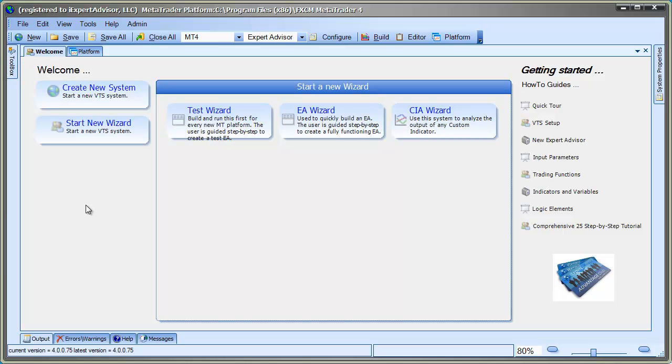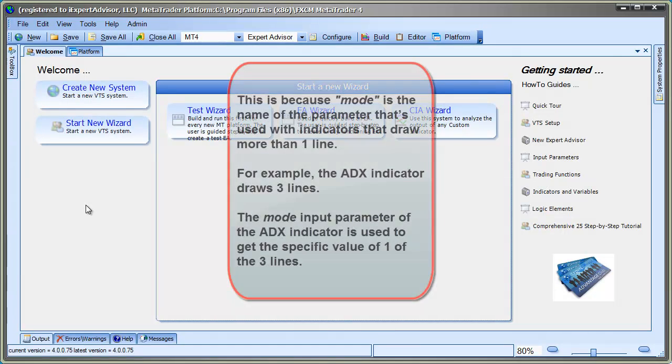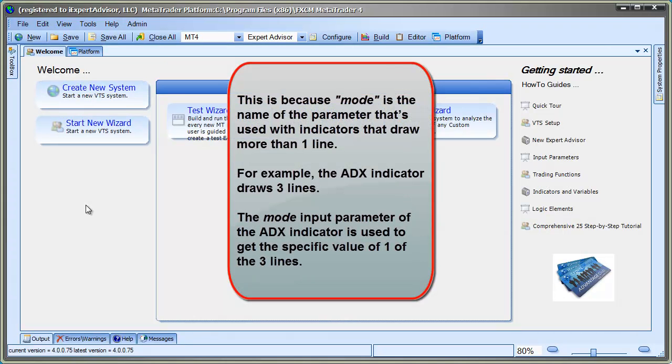A buffer is sometimes referred to as a mode. This is because mode is the name of the parameter that's used with indicators that draw more than one line. For example, the ADX indicator draws three lines. The mode parameter of the ADX indicator is used to get the specific value of one of the three lines.